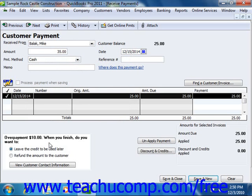This amount can either be applied to another outstanding customer invoice, if there is one, or you can simply save and close the receive payment window to create a credit for the amount that was overpaid for the specific customer or customer job.